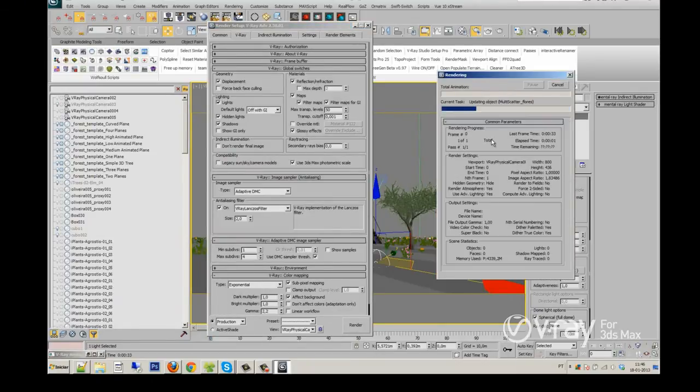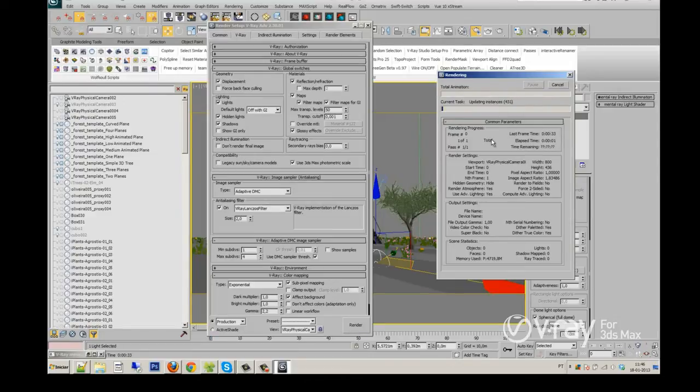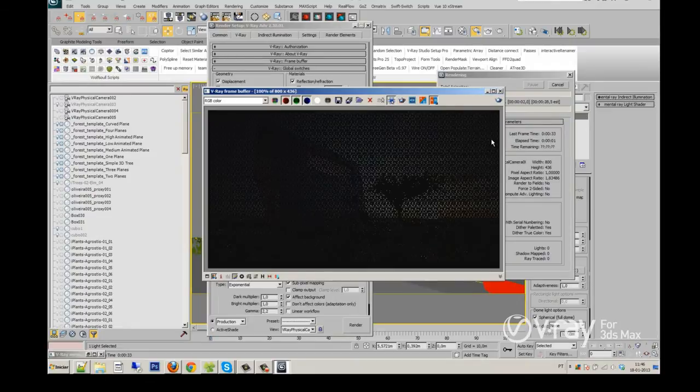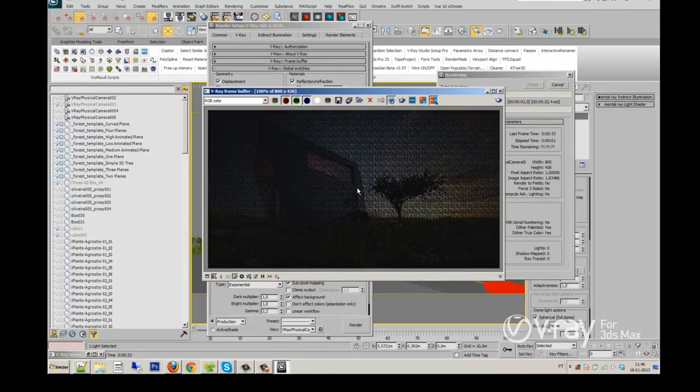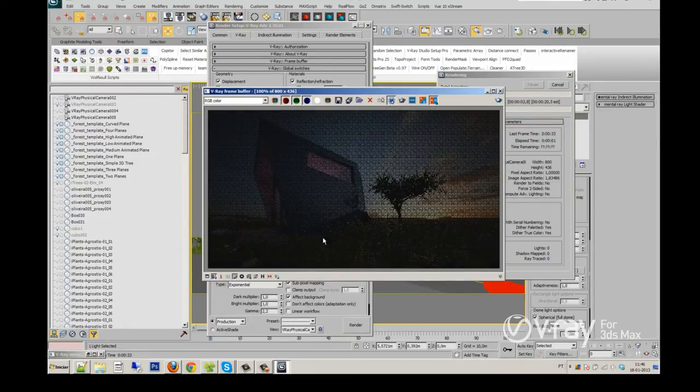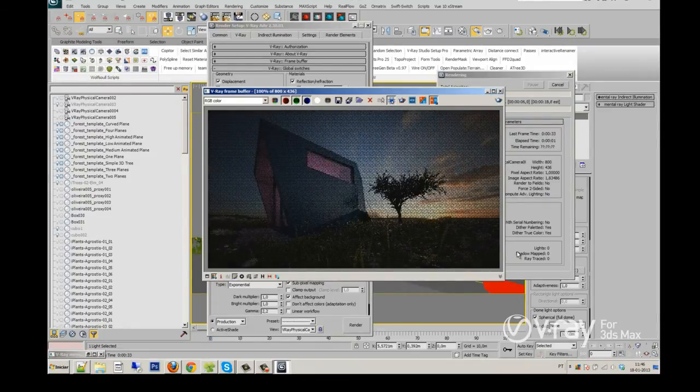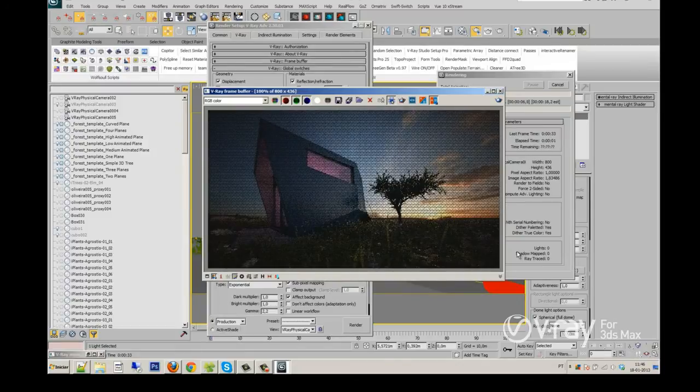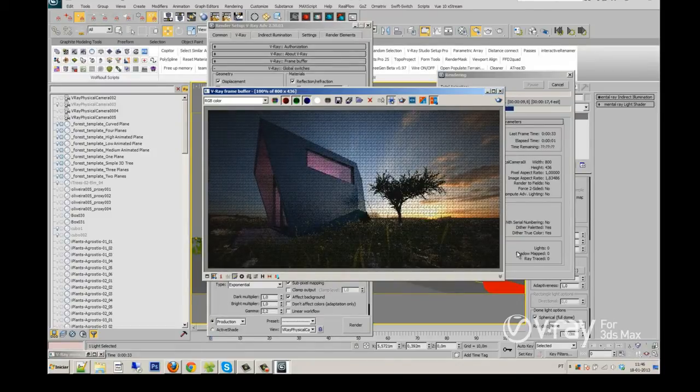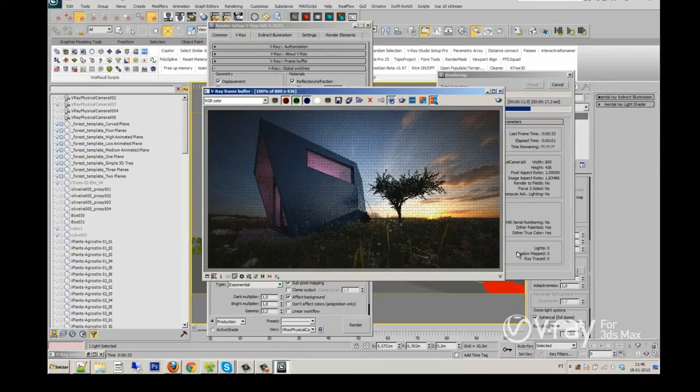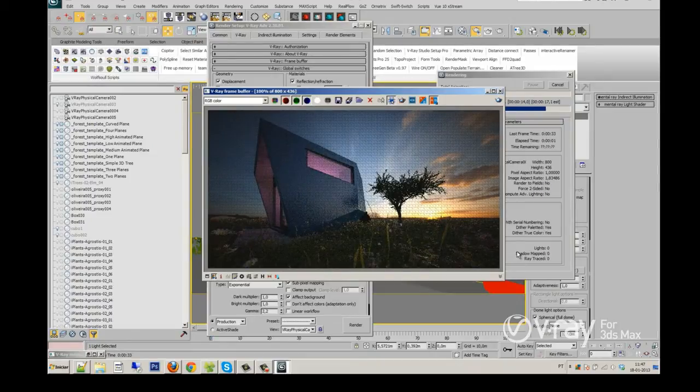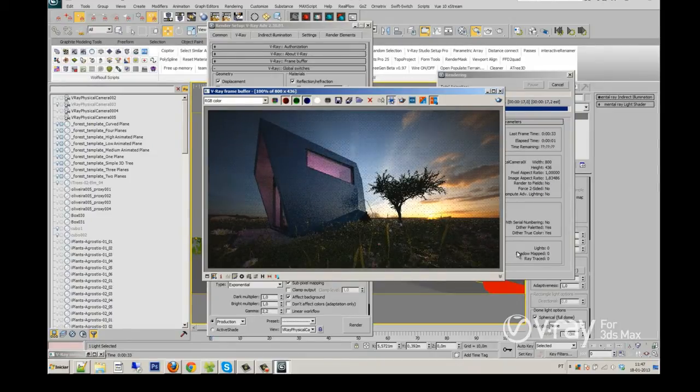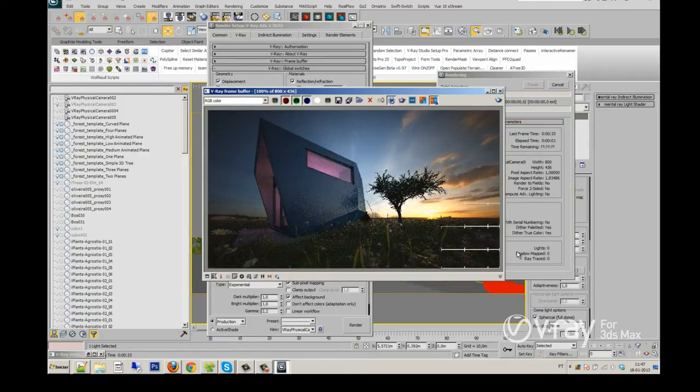But first, I will take off the override material just to see if my materials are working fine with these illumination and camera settings too. The main trick here is to work always with these kind of settings until you get the final result.